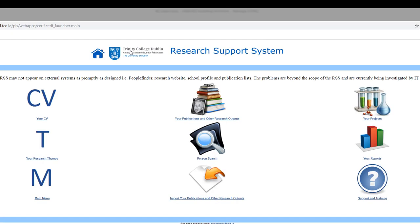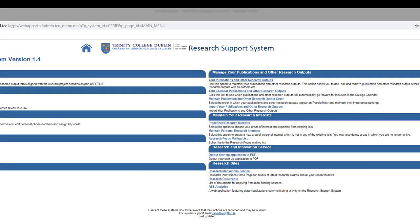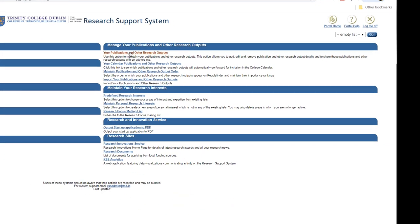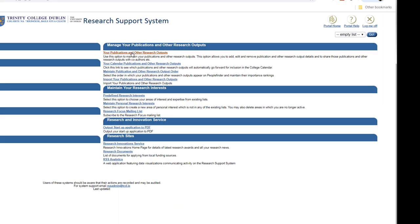So you put in your username and password, and then you can see the research support system here. Then I go to the main menu and I'm going to look at my publication and other research outputs.